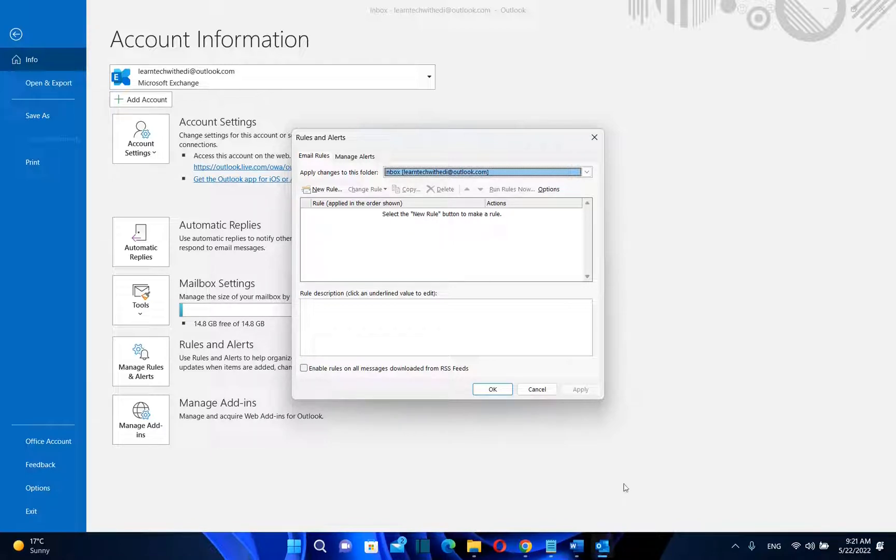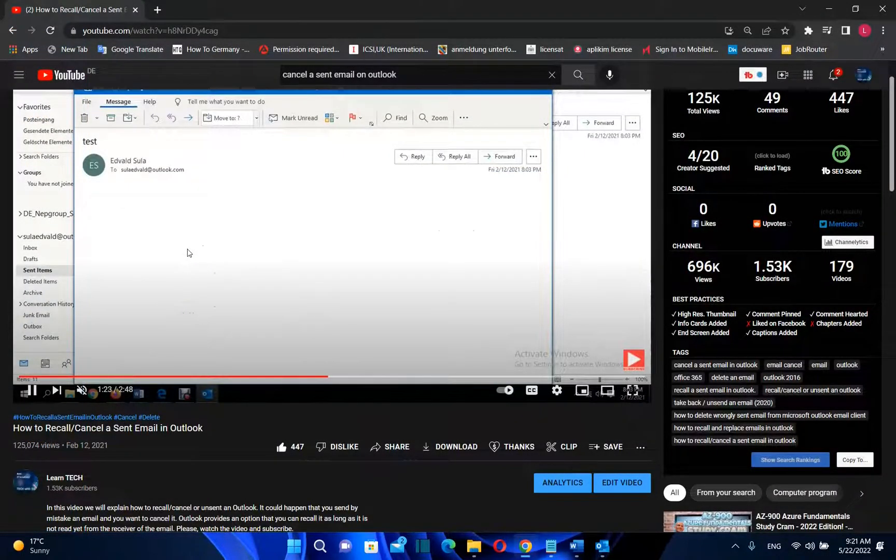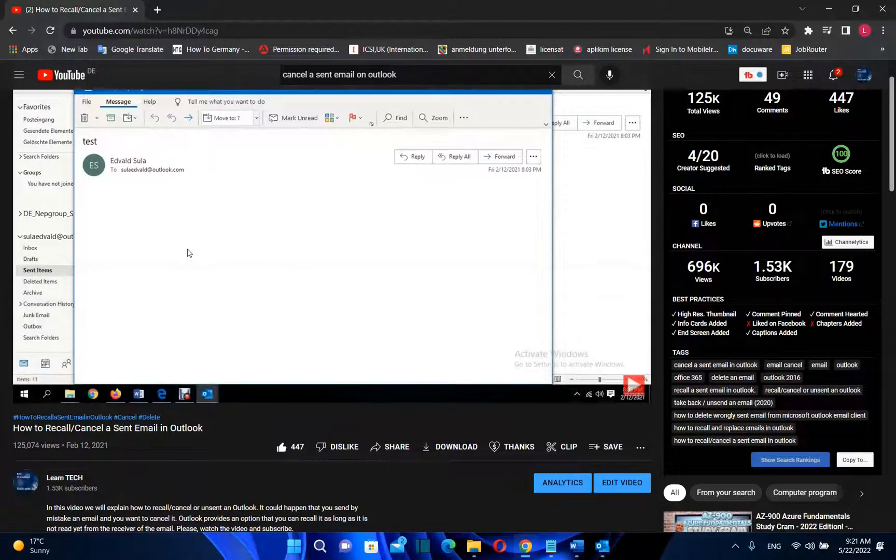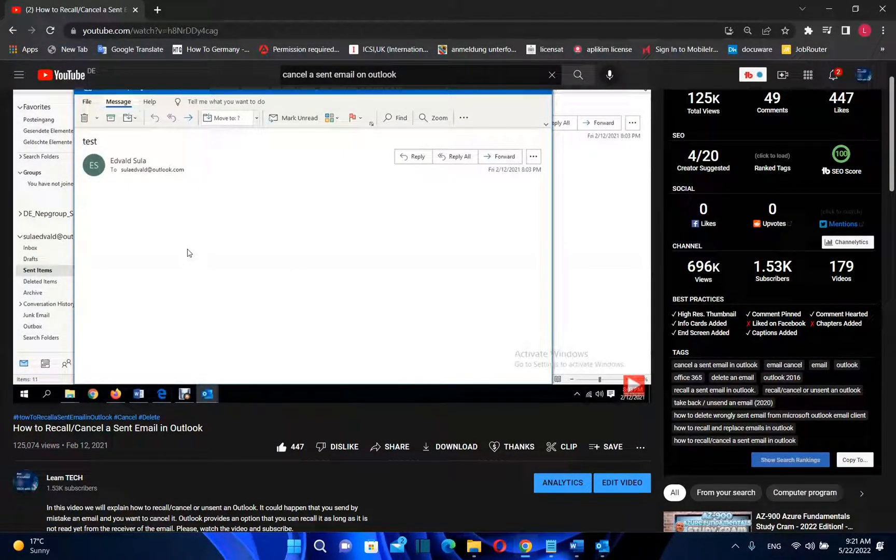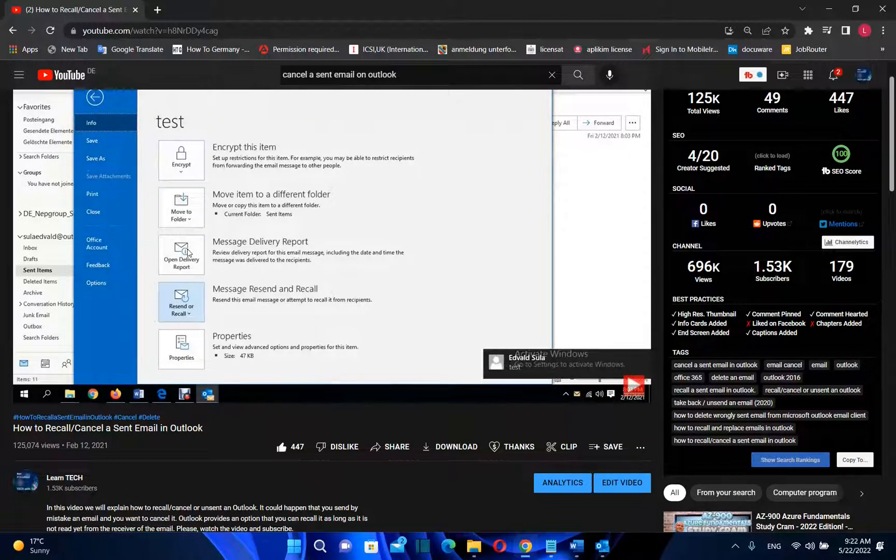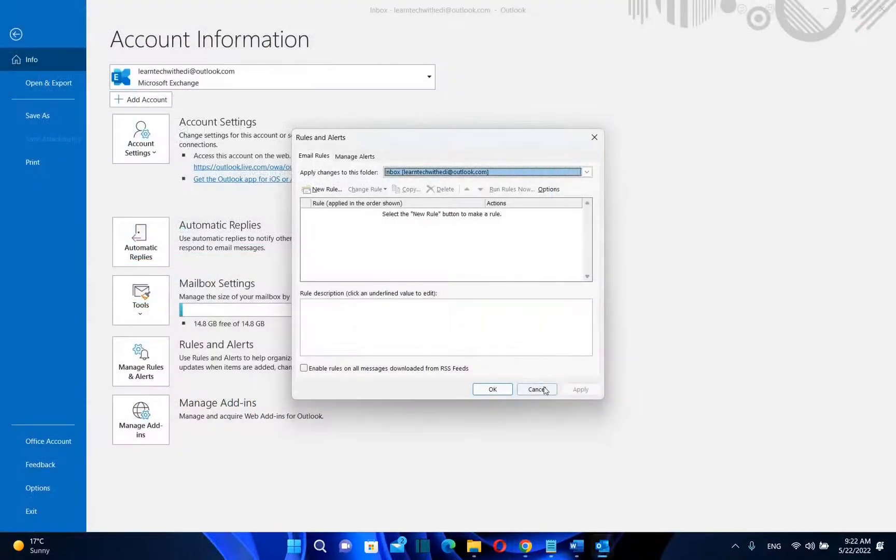I will explain exactly what you need to configure and what will happen with your emails after we configure this setting. If you have not activated this feature and you want to cancel an email that you just sent, please find in the description below a link to another video that will help you on this. So let's get started.